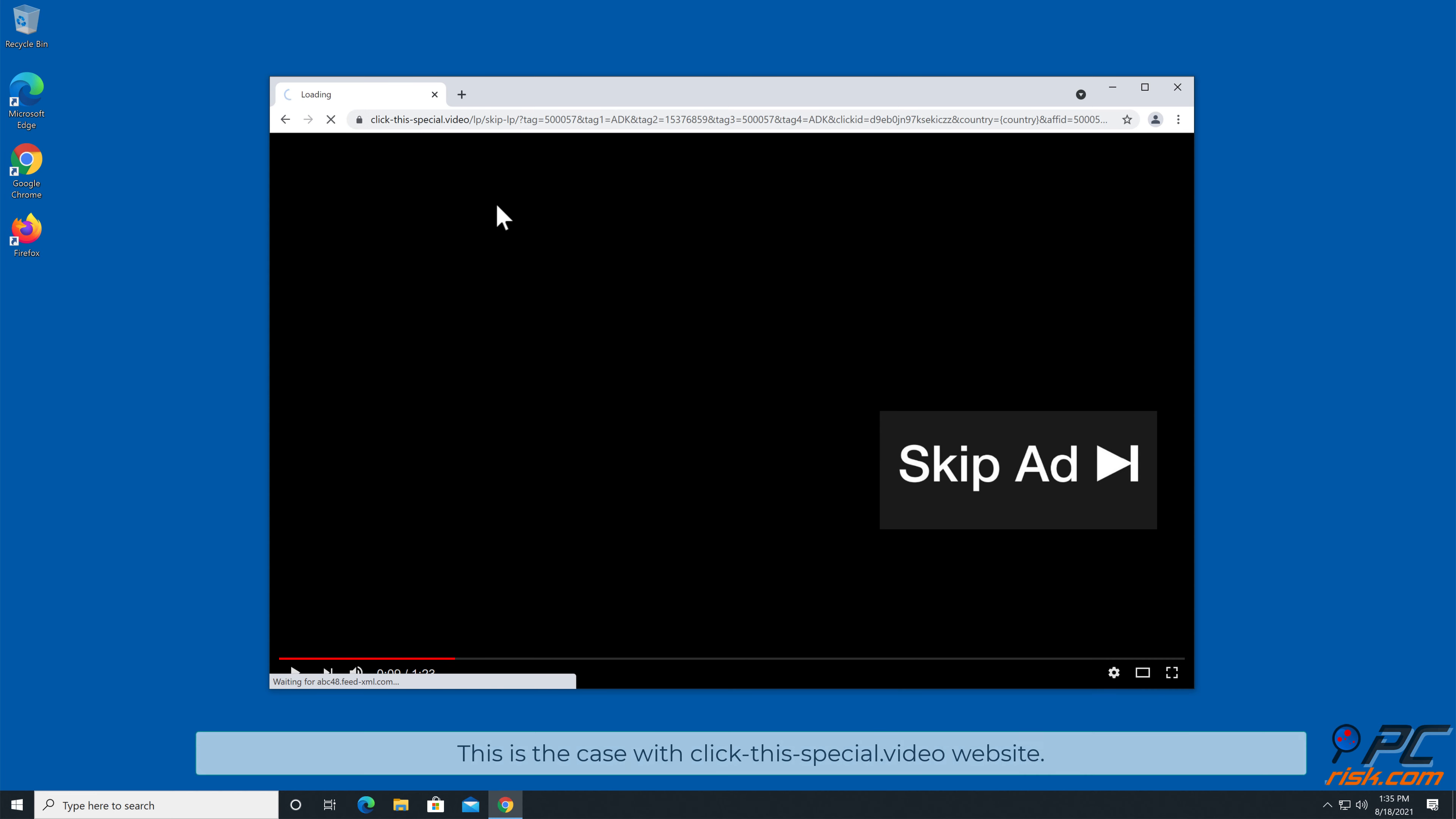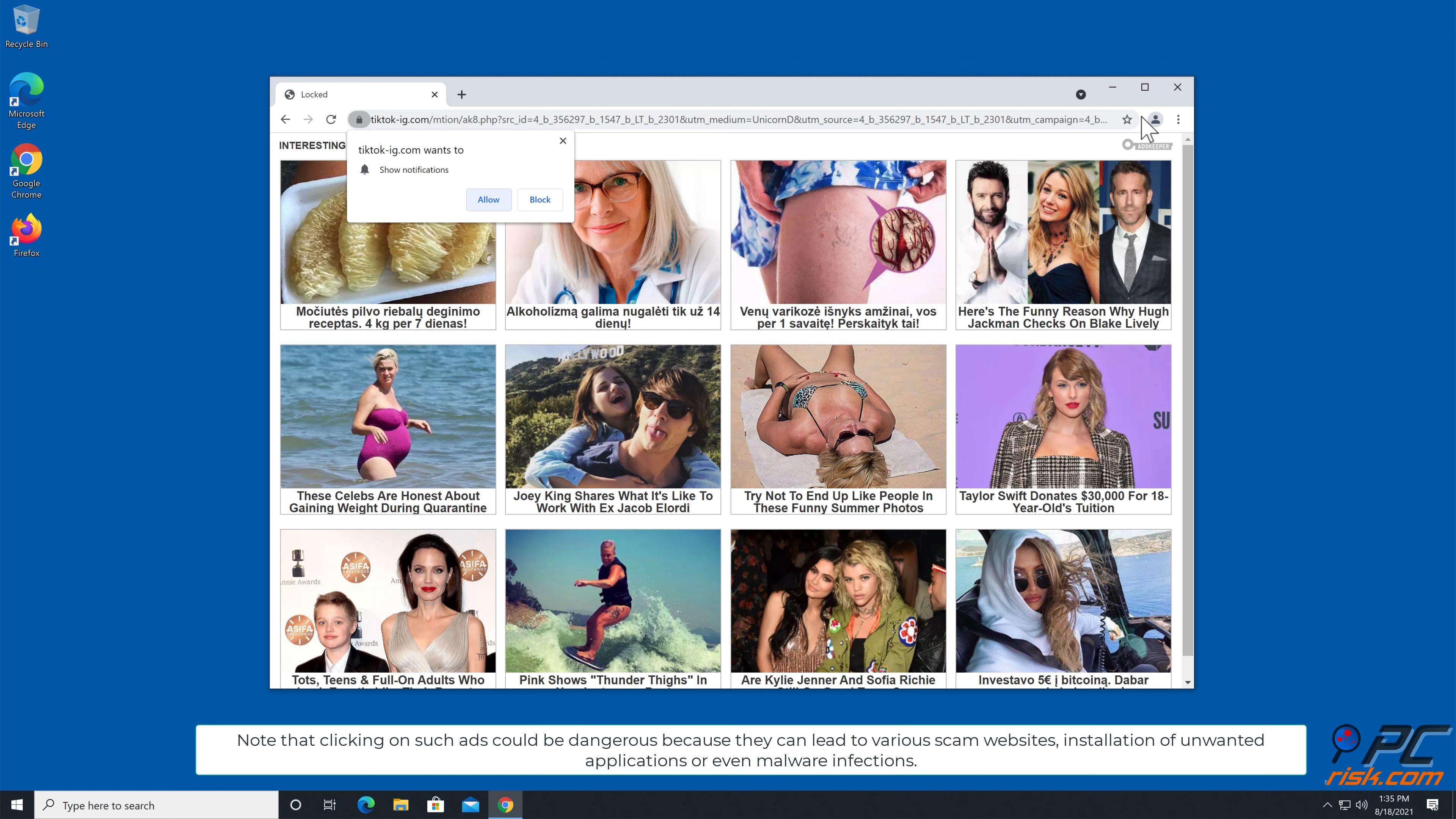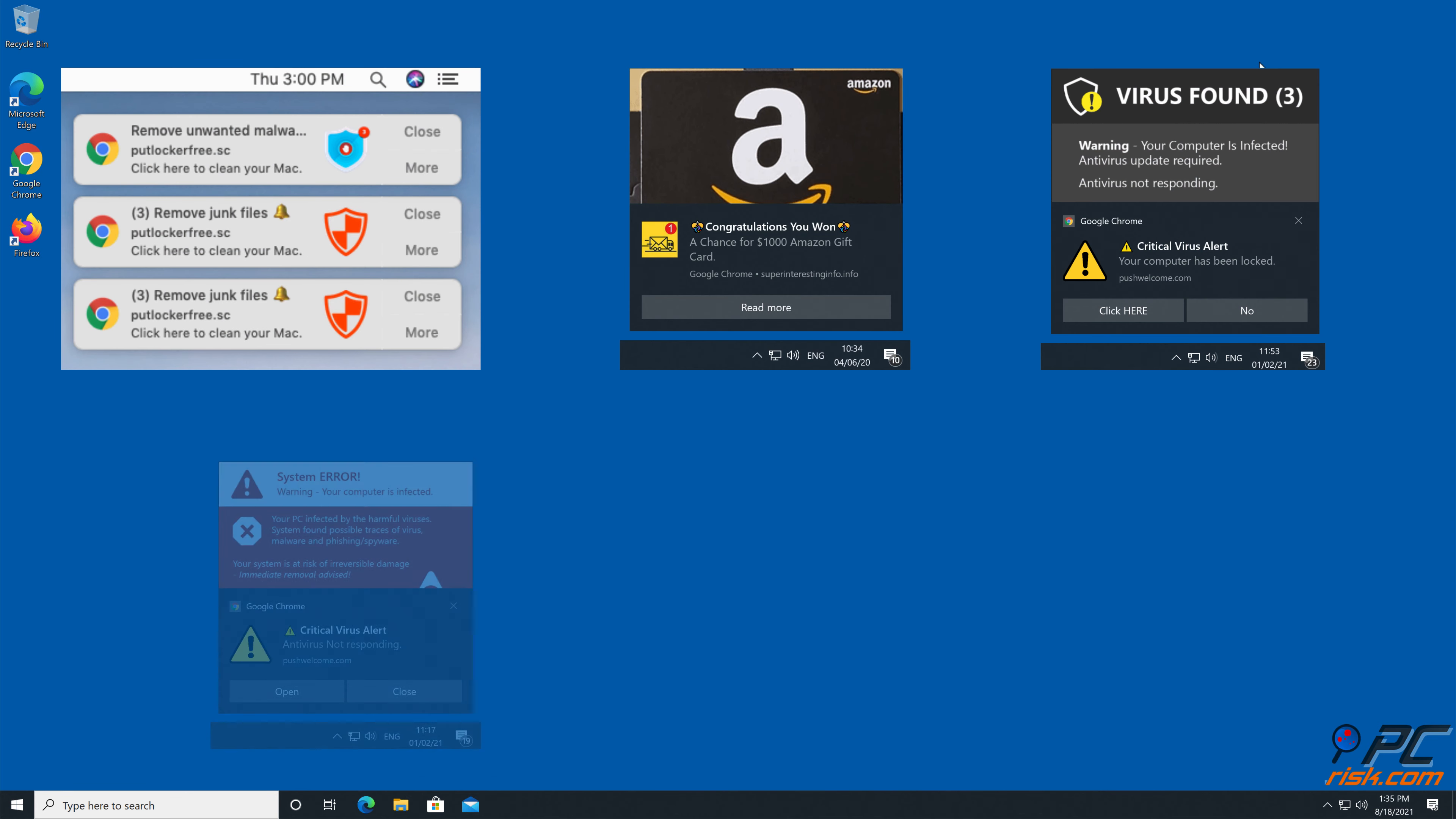This is the case with click this special dot video website. Note that clicking on such ads could be dangerous because they can lead to various scam websites, installation of unwanted applications or even malware infections.